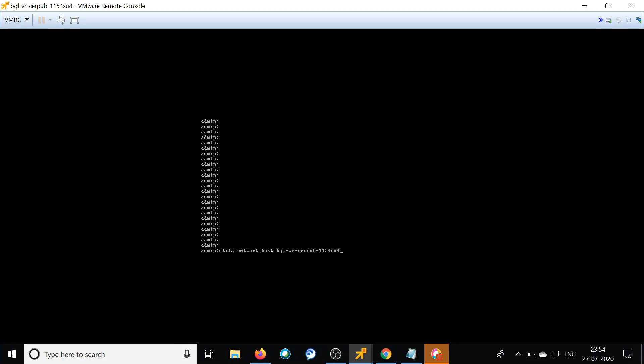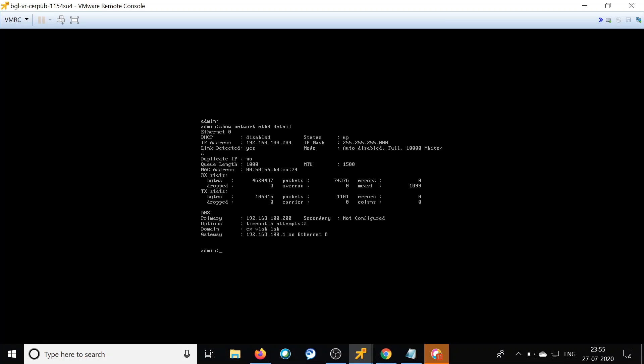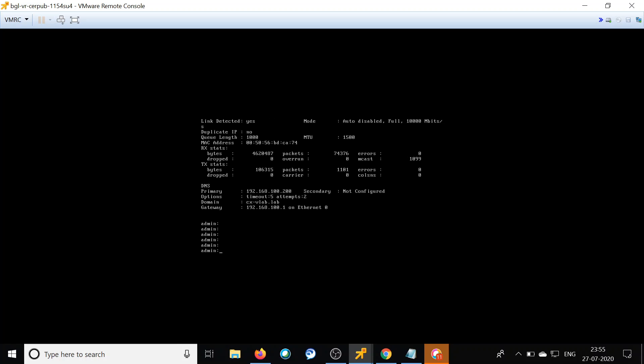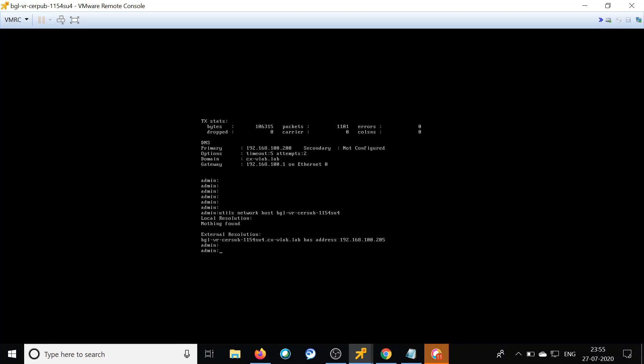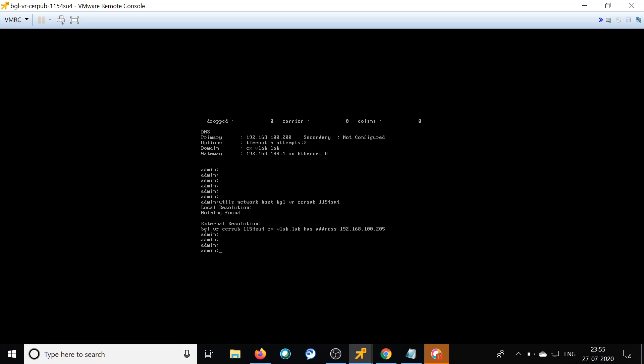Now from the publisher's CLI, let's verify whether we are pointed to the right DNS server, have the right domain name, and whether the publisher is able to resolve the hostname of the subscriber. For that, run the command: show network eth0 detail. This gives details about DNS — at the bottom it shows the IP address of the primary DNS server and the domain name. Verify that, then try to resolve the subscriber's hostname.